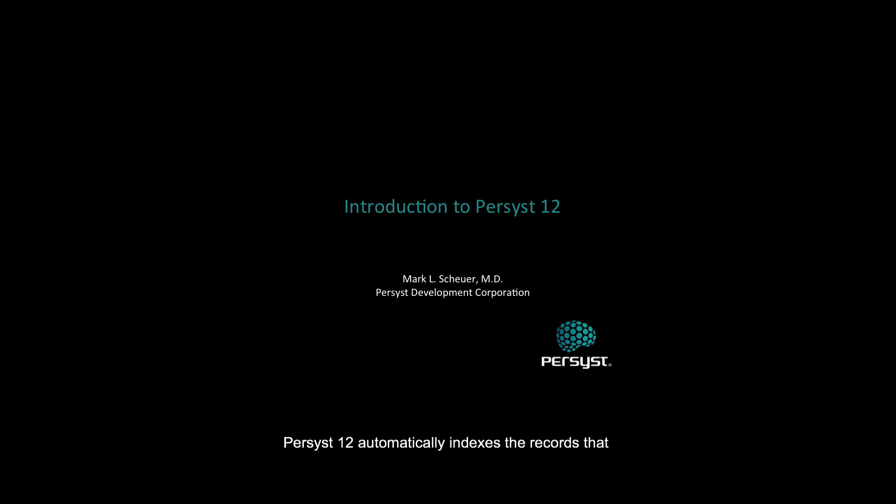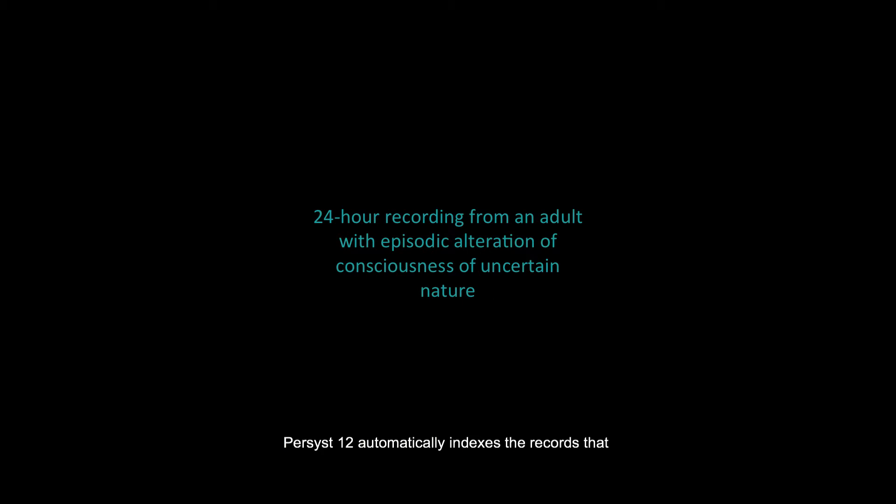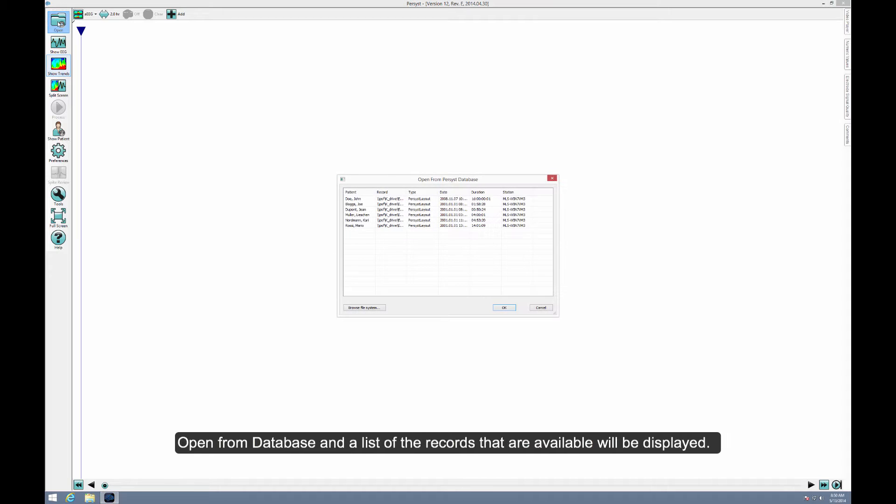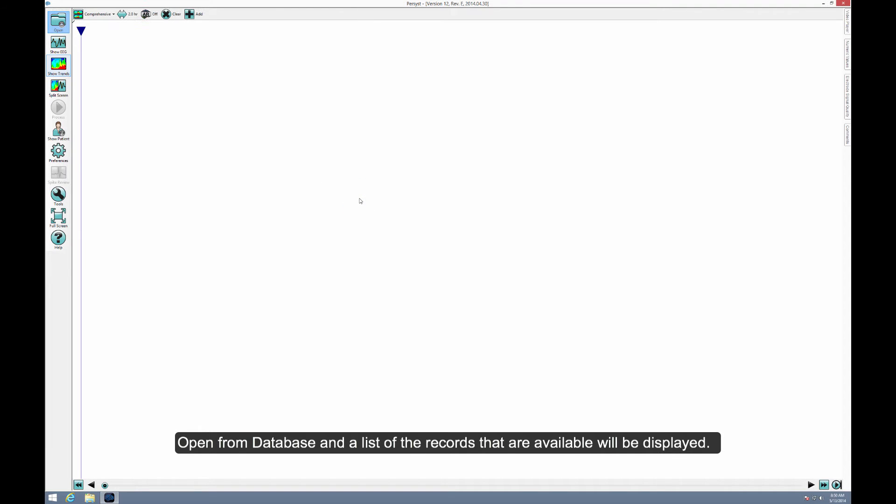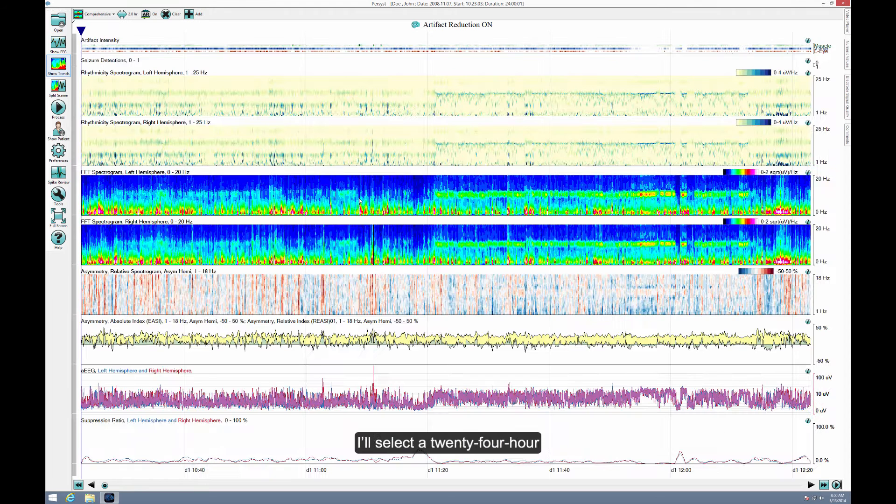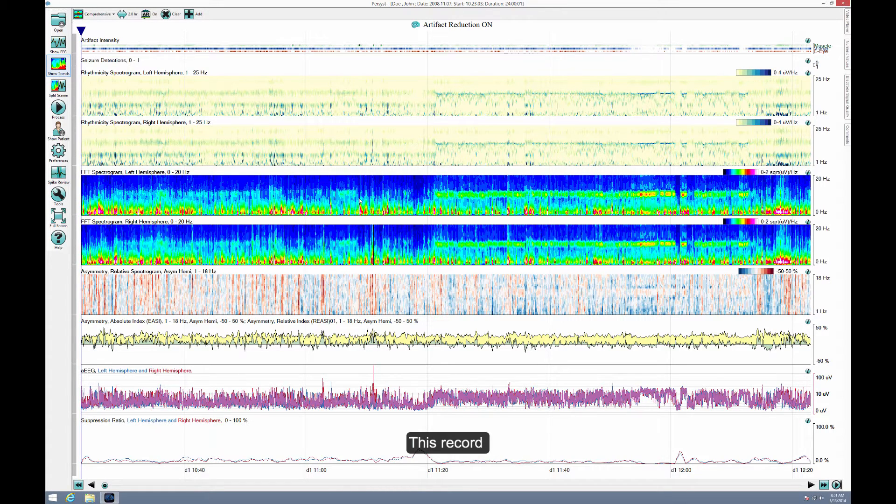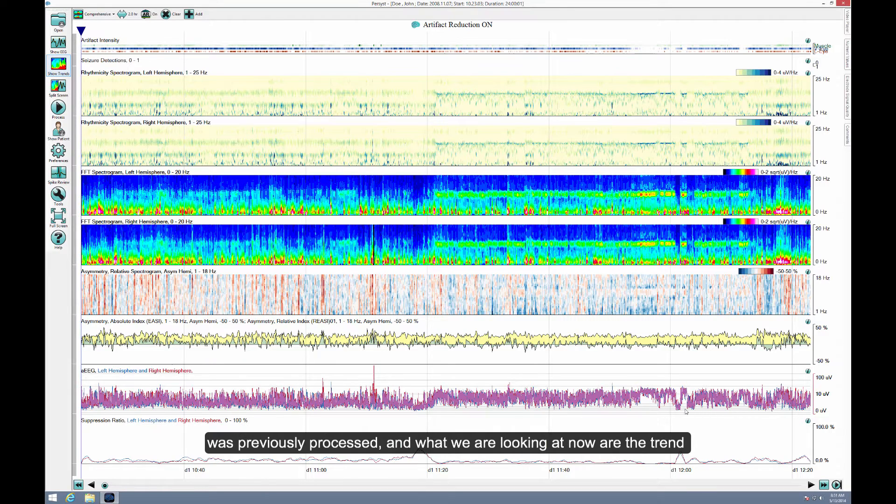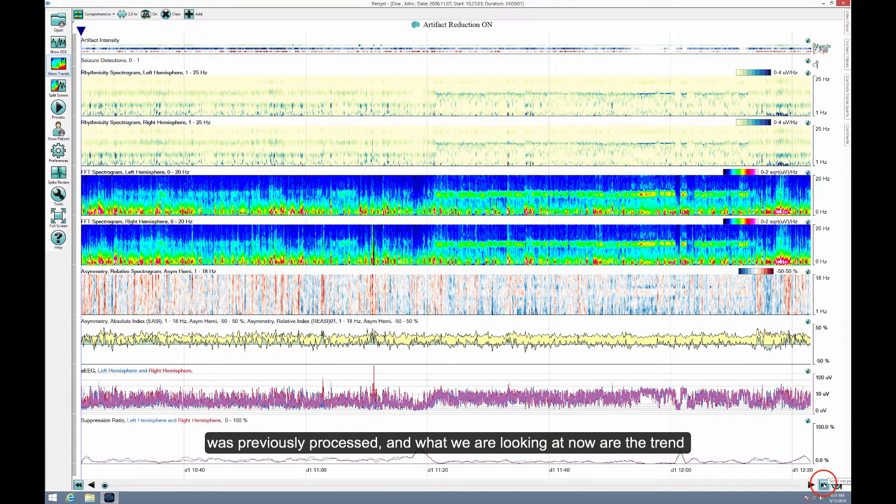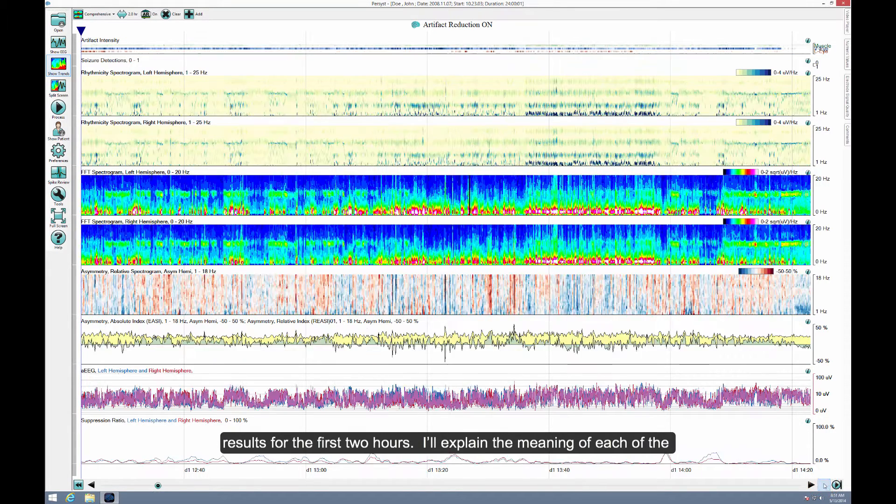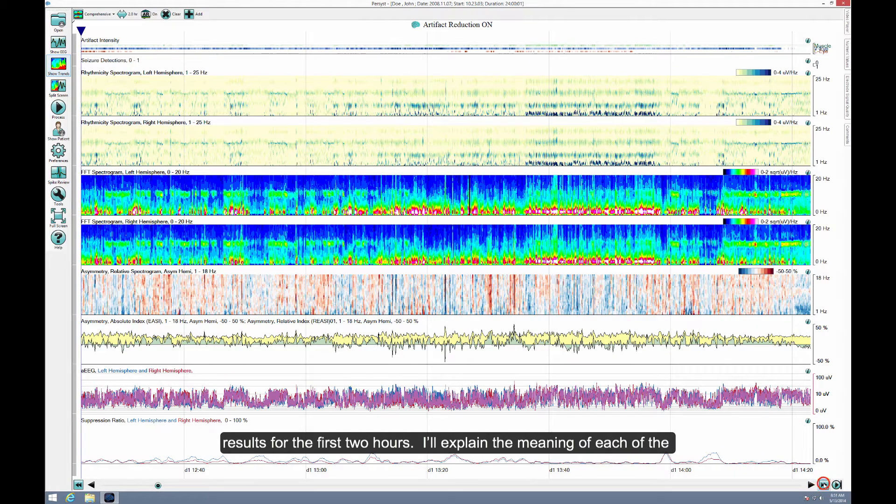Persyst 12 automatically indexes the records that are present in your environment. To open a record, I'll select Open from Database, and a list of records that are available will be displayed. I'll select a 24-hour recording for review. This record was previously processed, and what we are looking at now are the trend results for the first two hours.